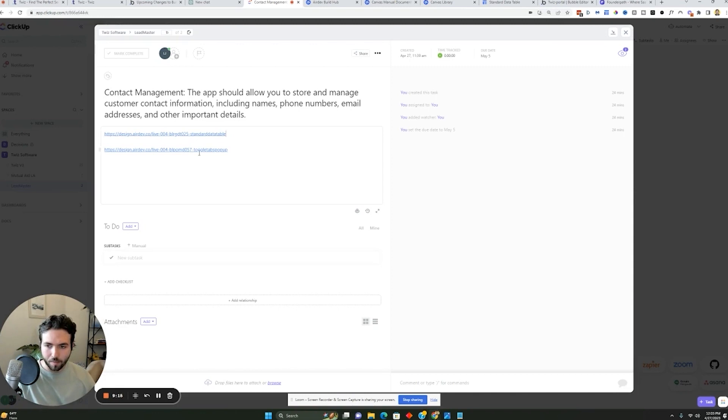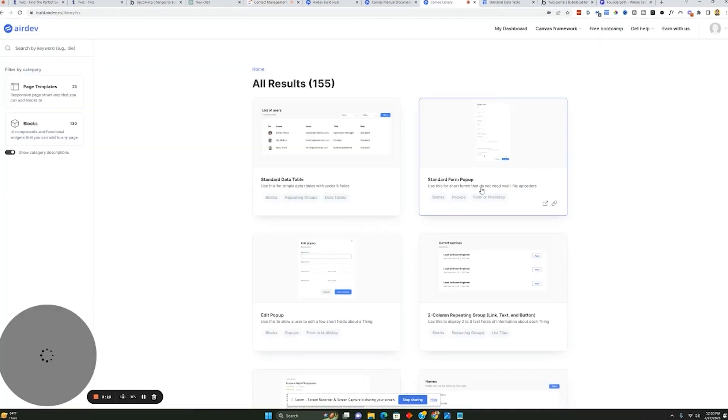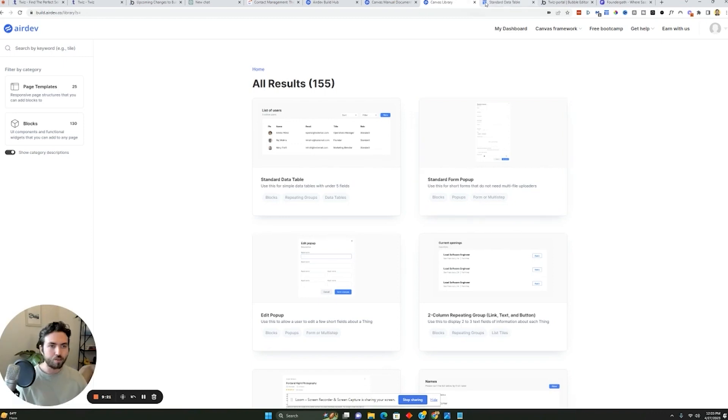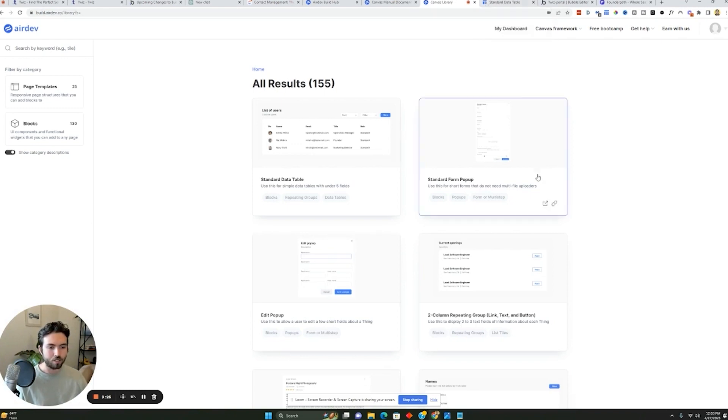Now, in terms of the pop ups, right? And if you want to add another thing to the app, it could be a form pop up, right? This form pop up could also be used to manage information and start adding contacts to the software. So if I click on this, I can see standard form pop up.